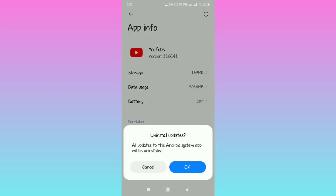When you tap Uninstall Updates, it will bring you this message: all updates to this Android system app will be uninstalled. Then you press OK. When you press OK, you will have uninstalled updates.